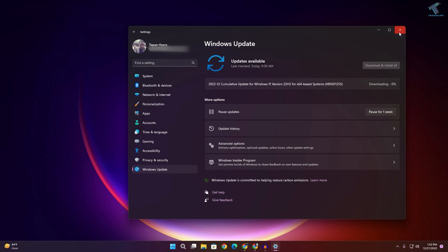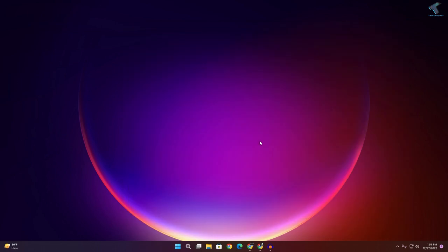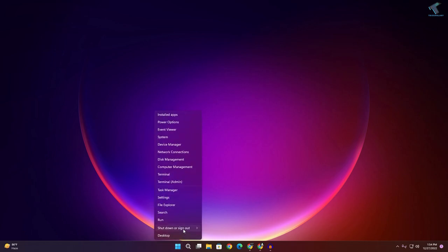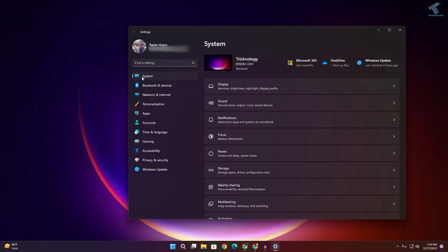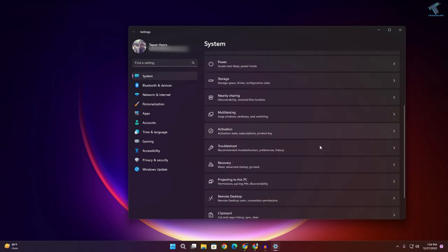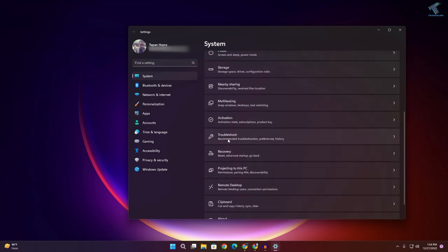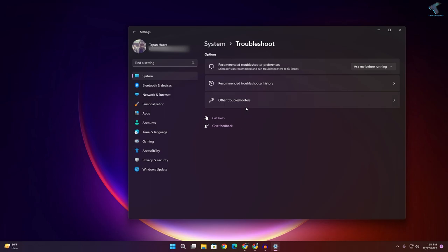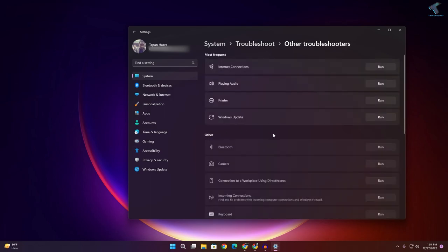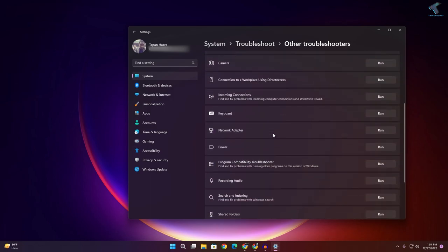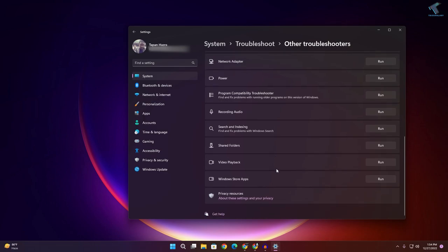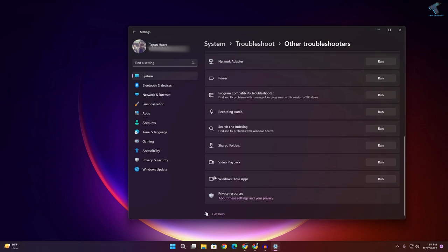Once it's done, right-click on your Start menu, click on Settings. Click on System, then on the right side you'll get the Troubleshoot option. Click on that, then click on Other Troubleshooters. Here you'll get an option called Video Playback.